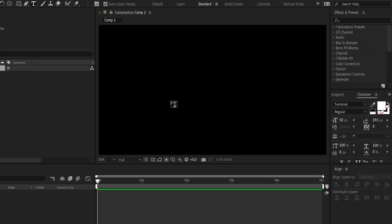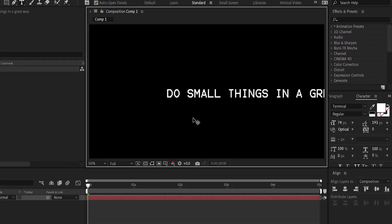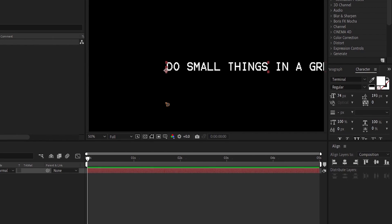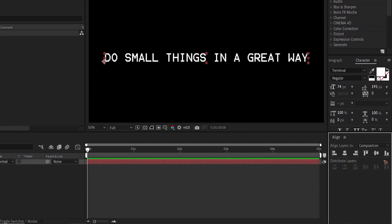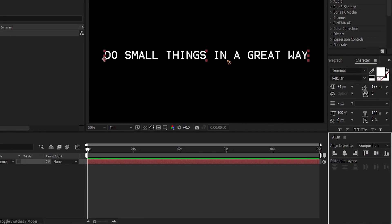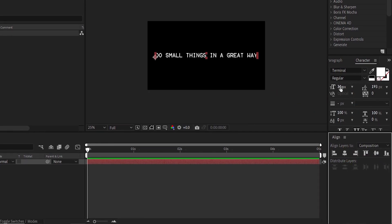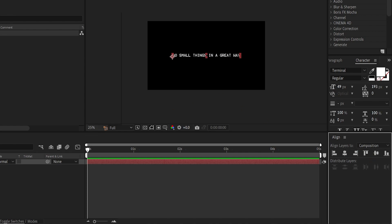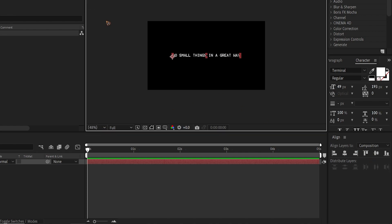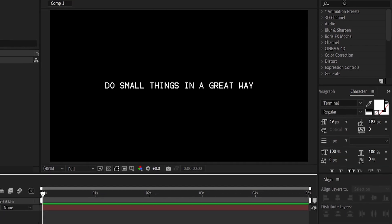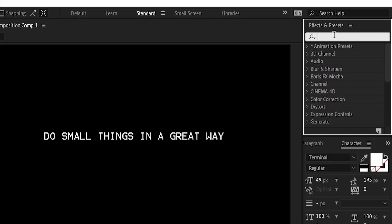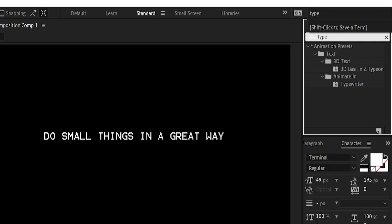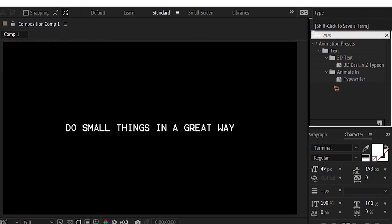Create a new composition and hit OK. Type in the text — I'll write 'Do small things in a great way' — and center it to the composition and make it smaller. Then go to Effects and Presets and type in 'Typewriter'.